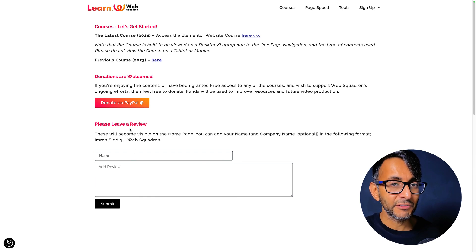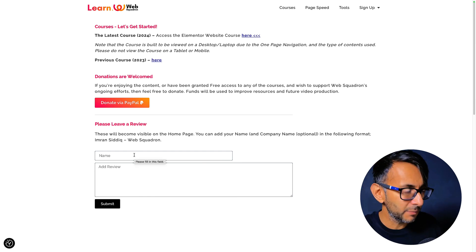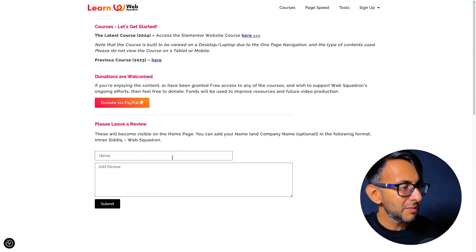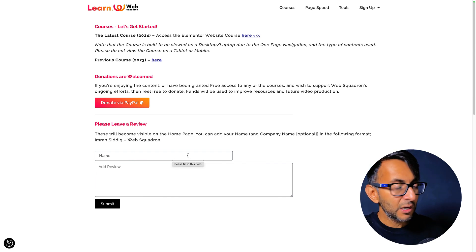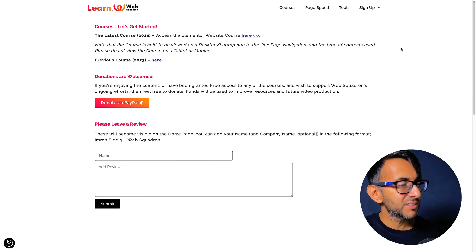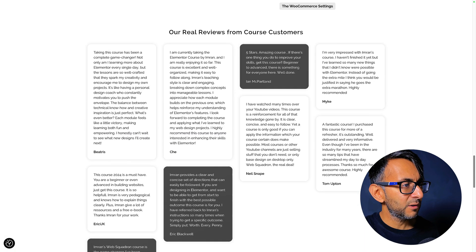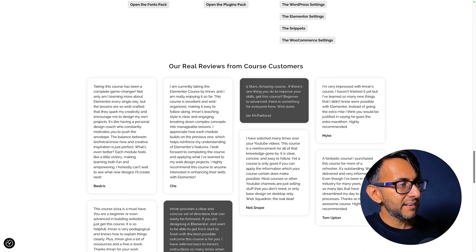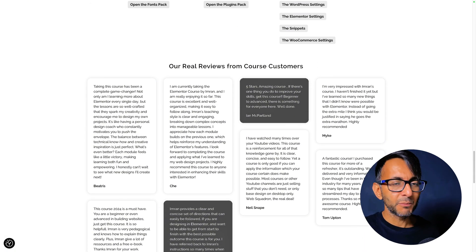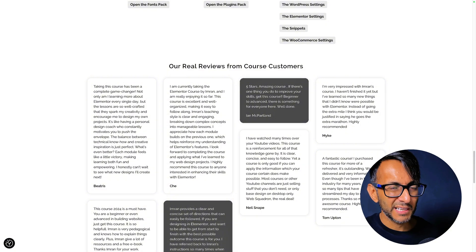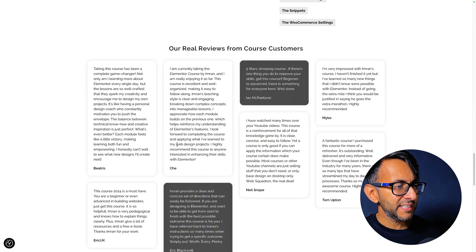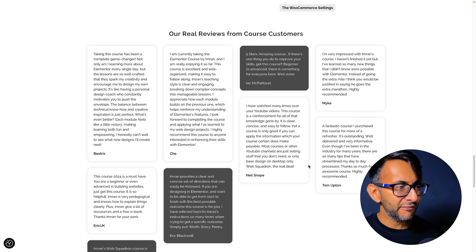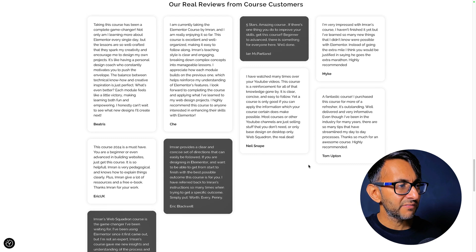And what would happen is you would go here, pop in your name and add a review and hit submit. Because I literally say, please leave a review. I haven't got any labels. Kill me. I know. So what? I haven't got labels, but it's pretty self-explanatory. And once you've done that, if I go over to the actual homepage and we scroll down, I've got our real reviews from course customers. I could have worded that a bit better.